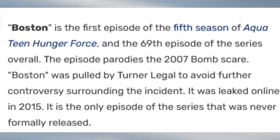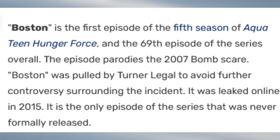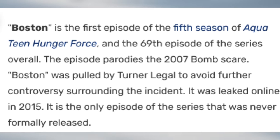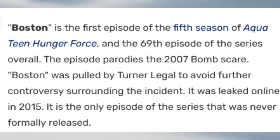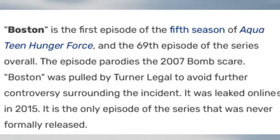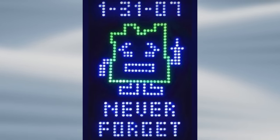If you're an Aqua Teen fan, you may know this: the writers of the show actually worked on an episode titled 'Boston,' which was essentially the creators' response to the bomb scare. The episode was supposed to be released within Season 5, but Adult Swim canceled it to avoid further controversy. However, the unfinished episode was leaked online in January of 2015 and you can watch it on archive.org right now — it's honestly a great episode despite the unfinished visuals.